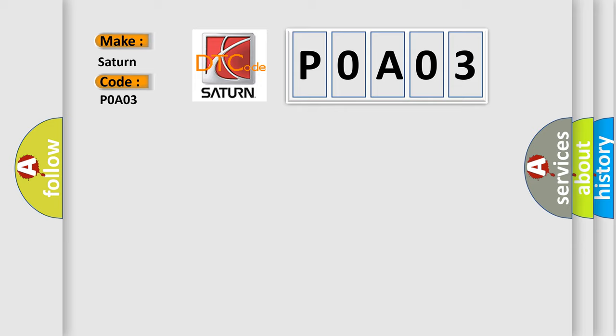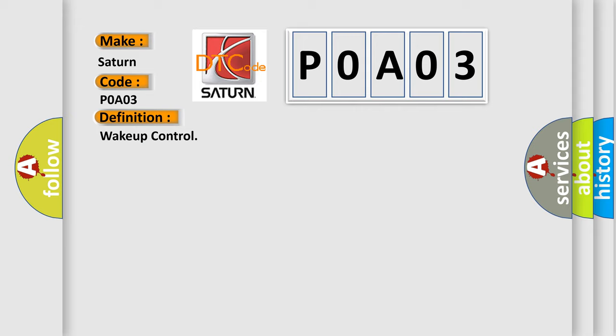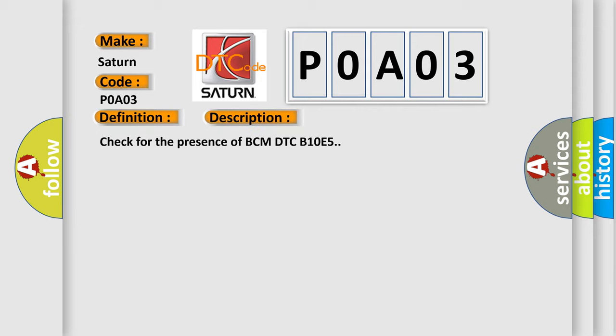The basic definition is wake up control. And now this is a short description of this DTC code: Check for the presence of BCM DTC B10E5.